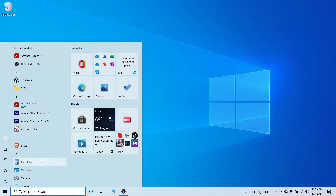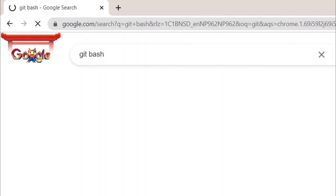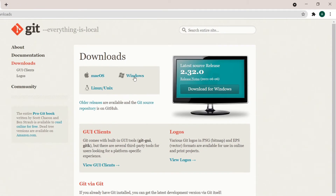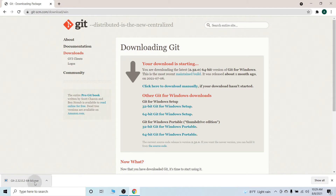For that you just need to download Git Bash. Go to your favorite browser and search for Git Bash, go to the download section and download for Windows. If you're using macOS or Linux you can use the inbuilt terminal to use Git, but for Windows you just need to download Git Bash which works like a terminal.